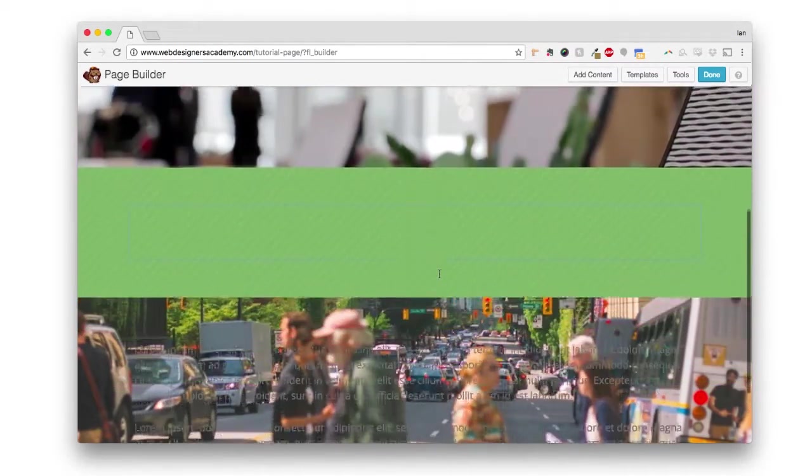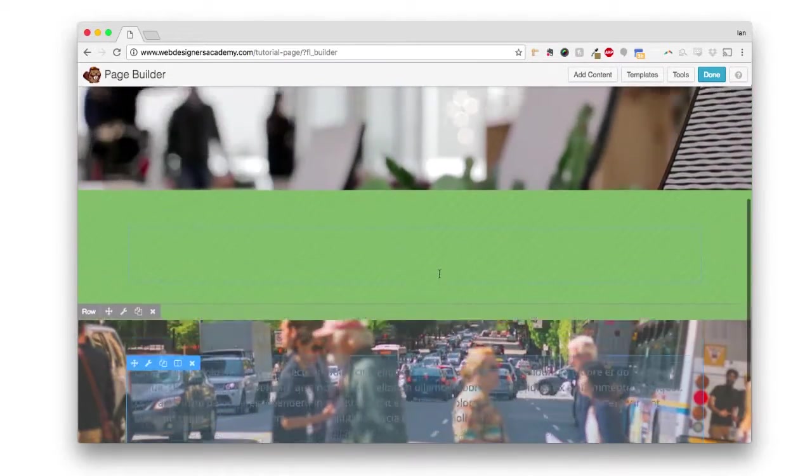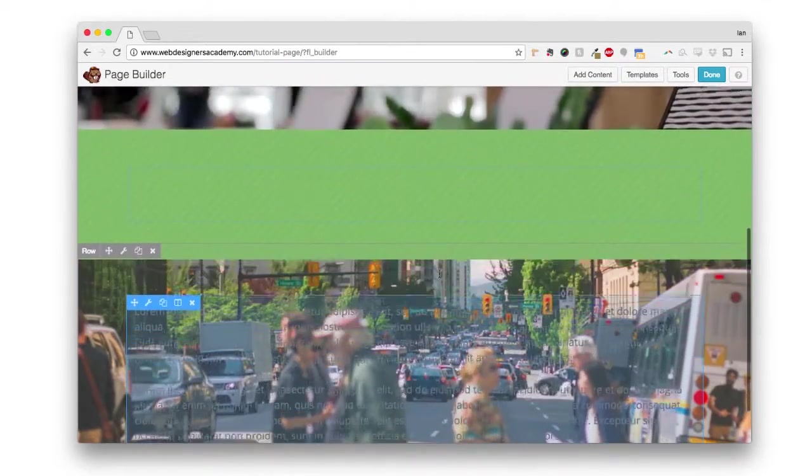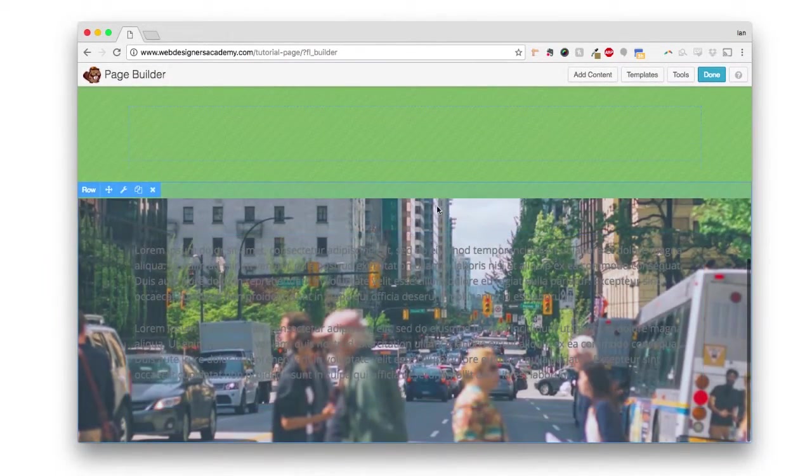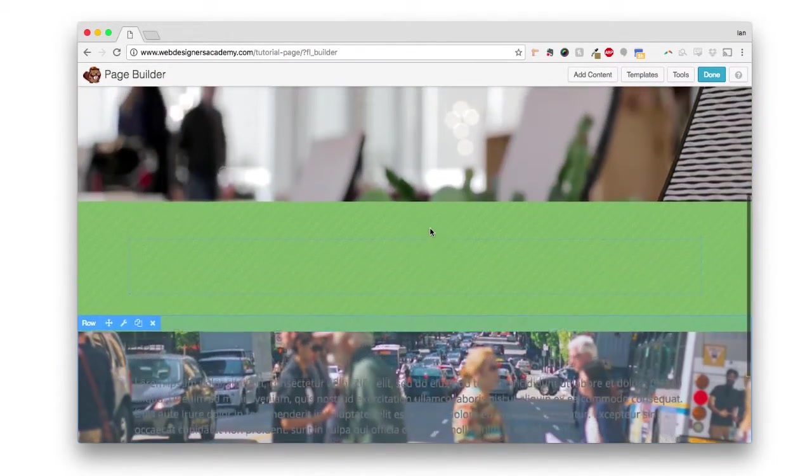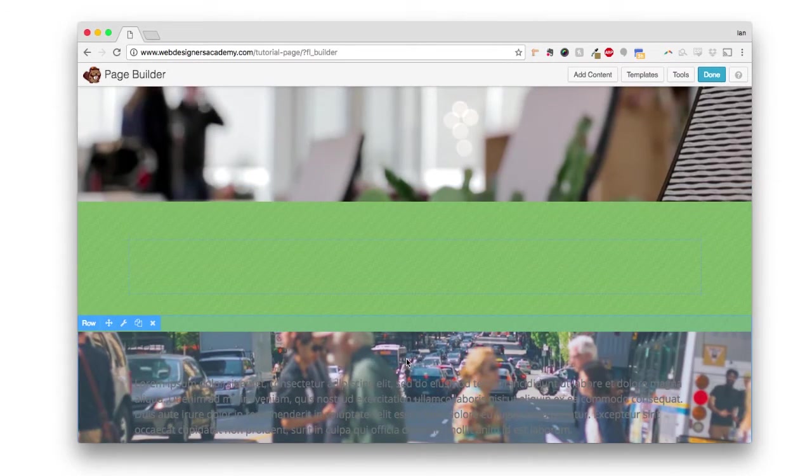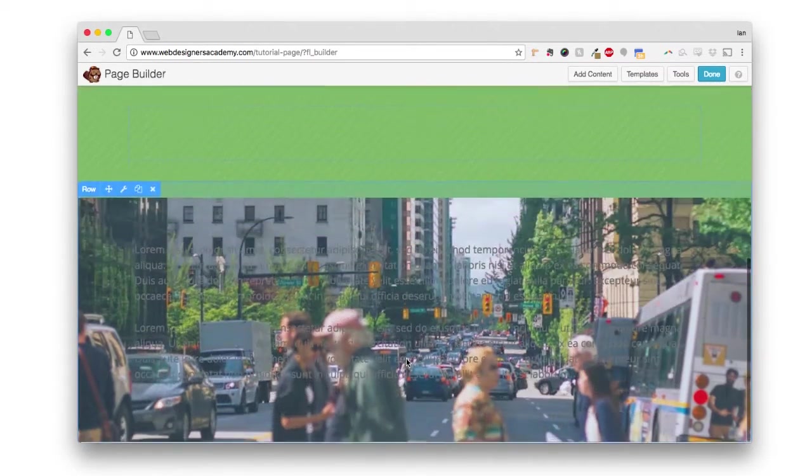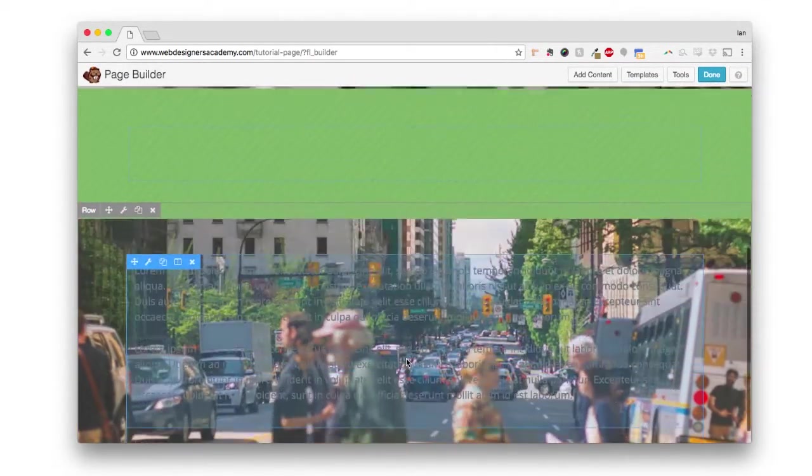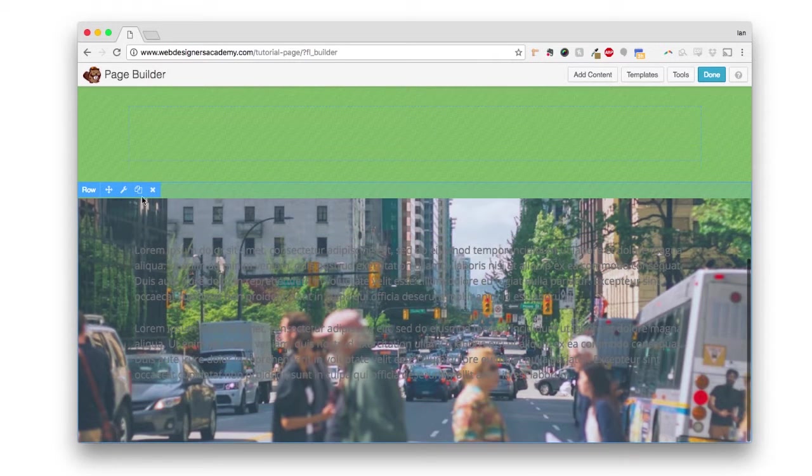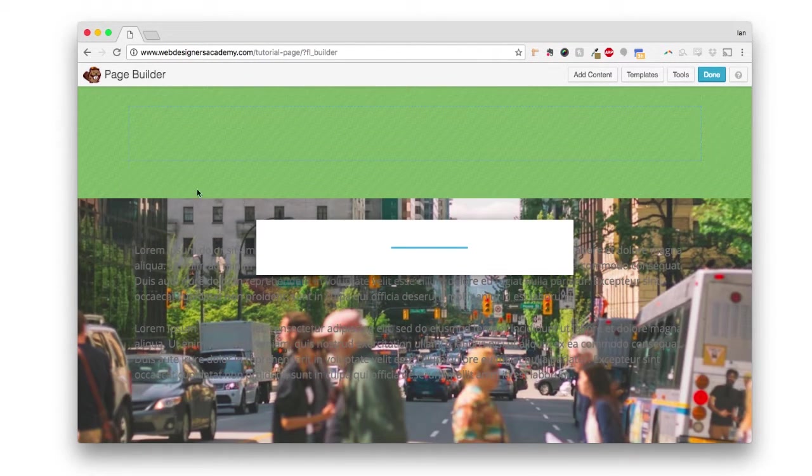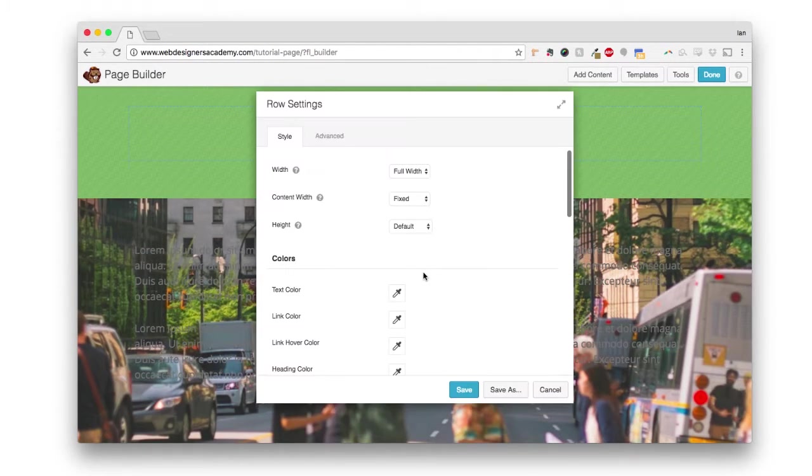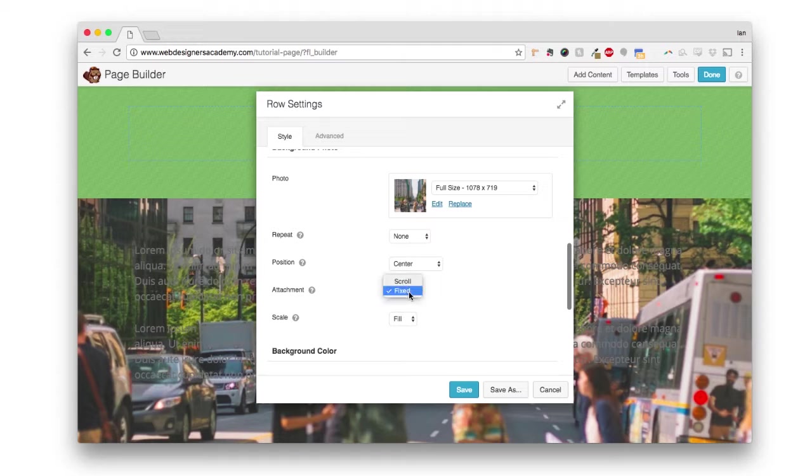See how the picture just stays. And if I did have content underneath here, you would see more of the tops of the buildings because the window of which you can see that background image is going to slide over it. So that's the difference between when you have a photo background, that's the difference between fixed and scroll.